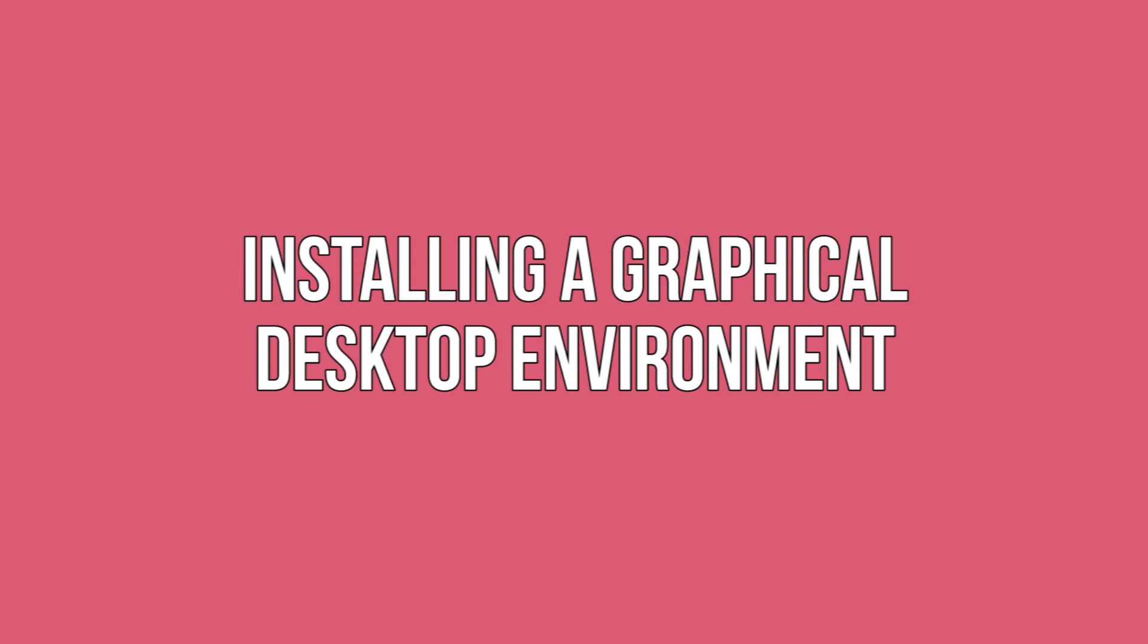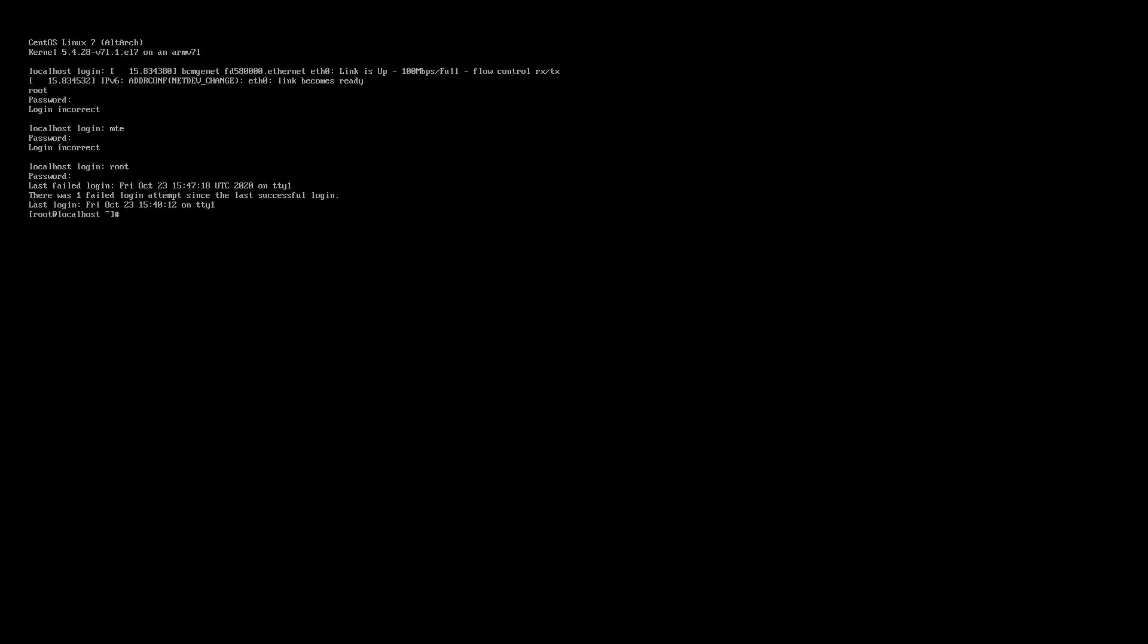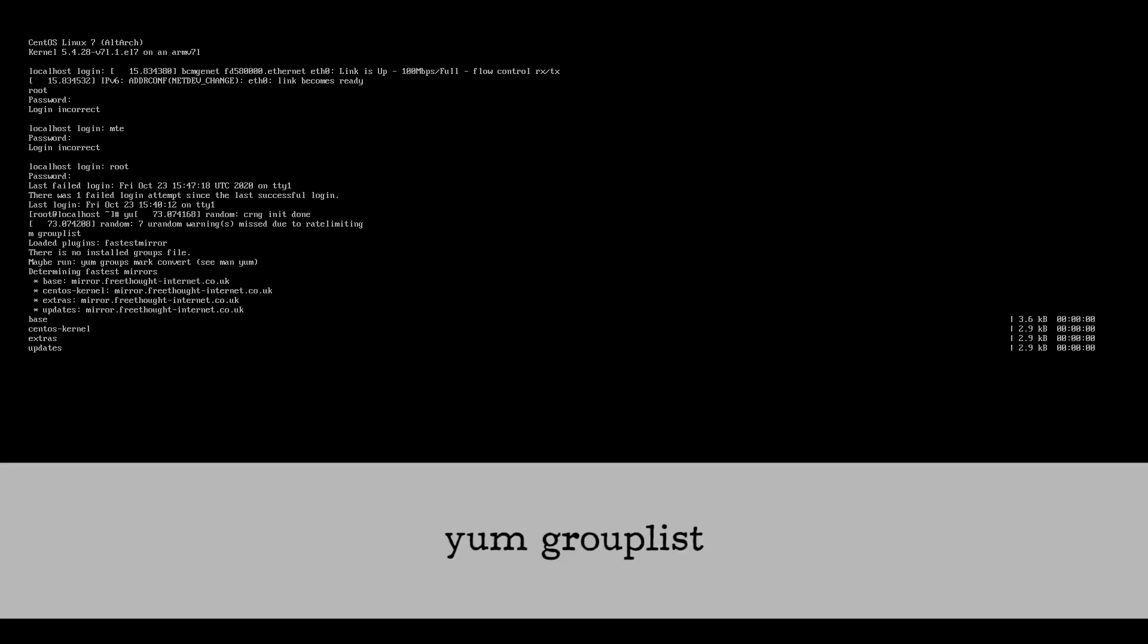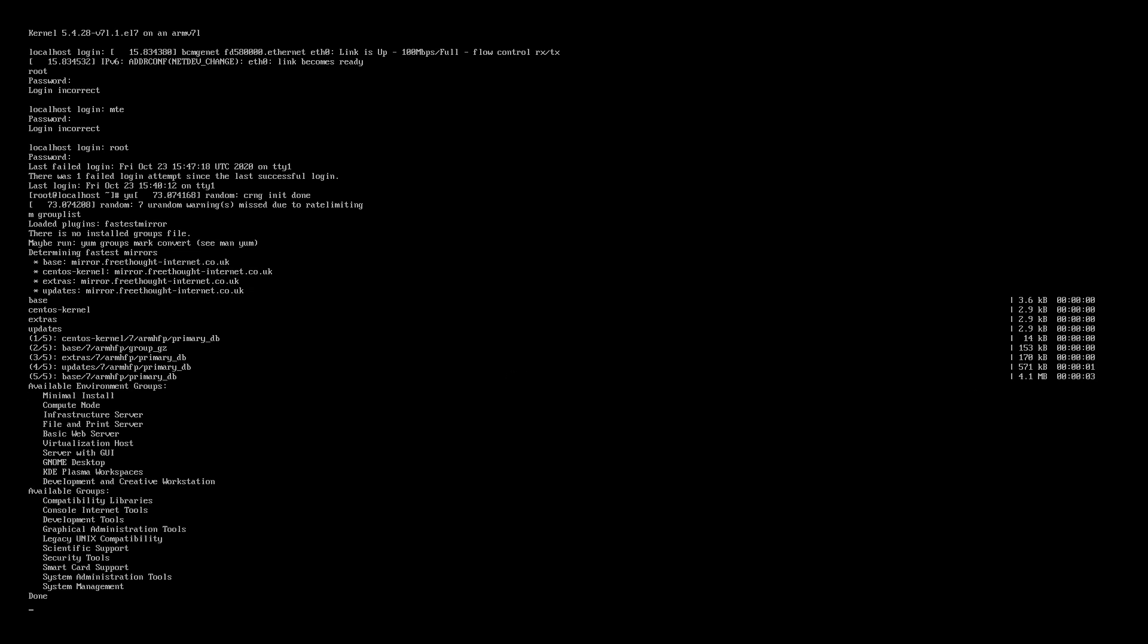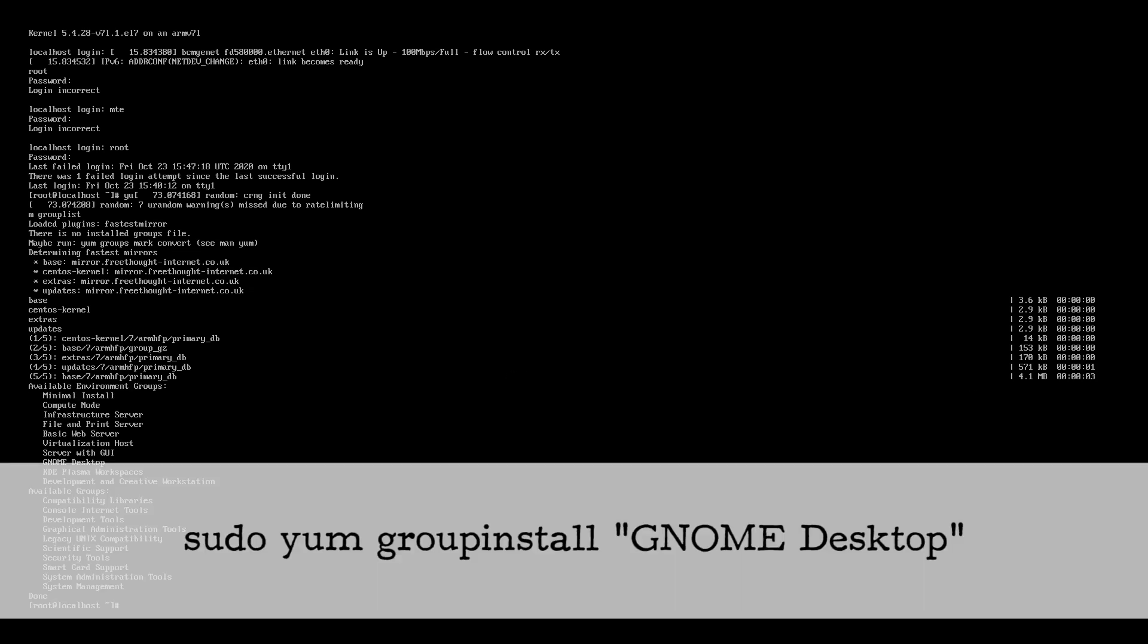Installing a graphical desktop environment. This is one of the easiest parts. You can see the available software groups with the following command: yum group list. Choose which one you'd like to install. I'll be installing GNOME but KDE Plasma is available too. sudo yum group install GNOME desktop.